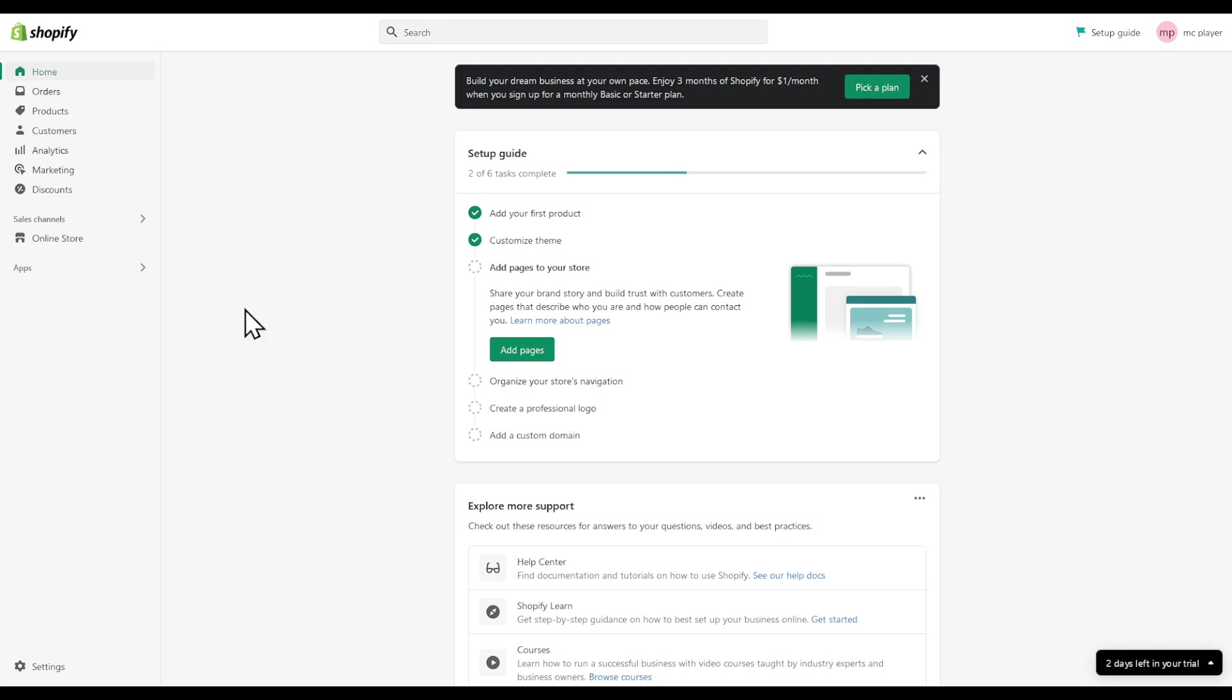In this video I'm going to show you how to remove shipping calculated at checkout.